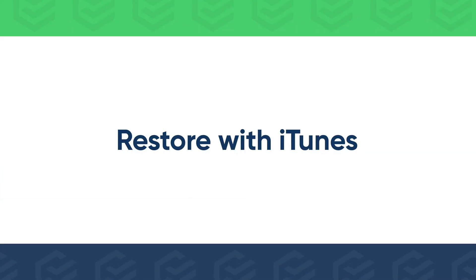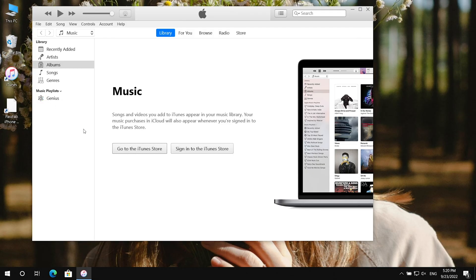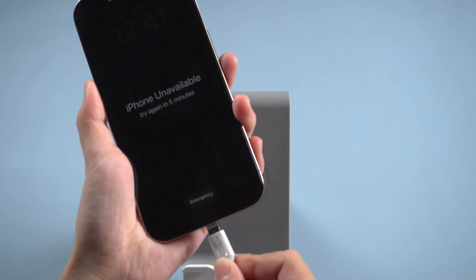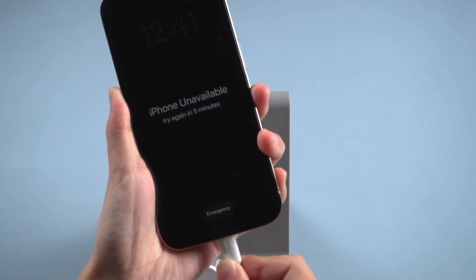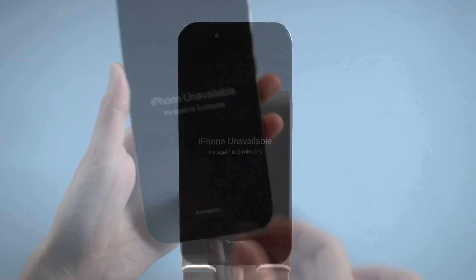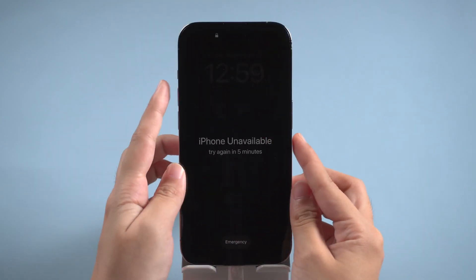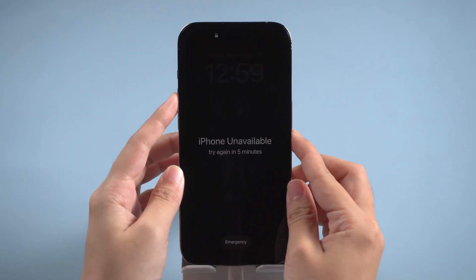There's another option, Restore iPhone with iTunes. Run iTunes. Connect iPhone to the computer. Put it into recovery mode.